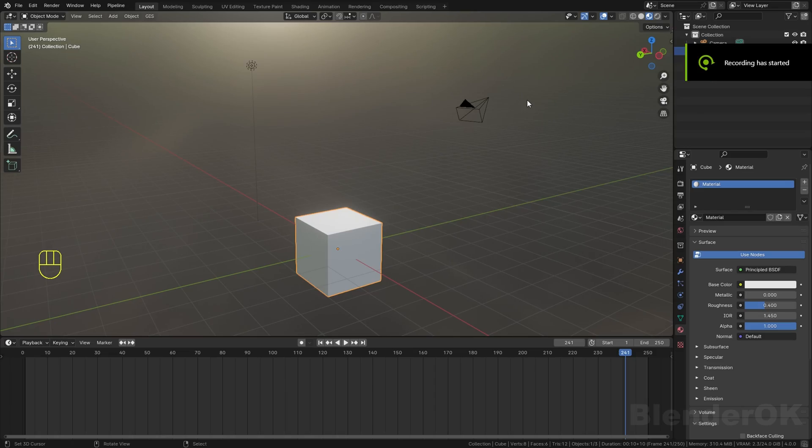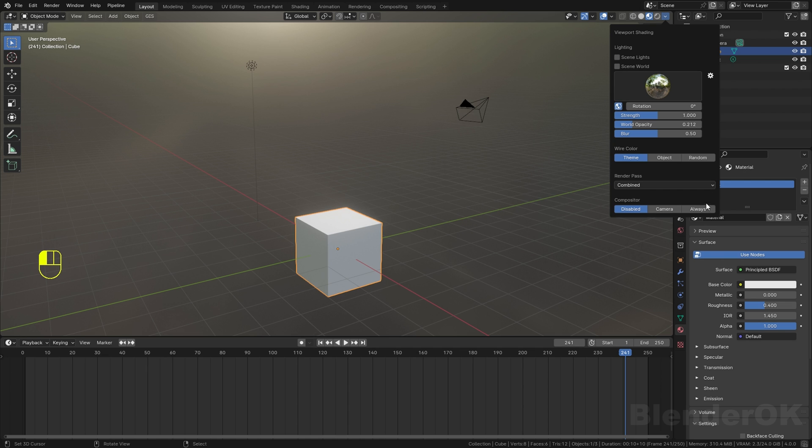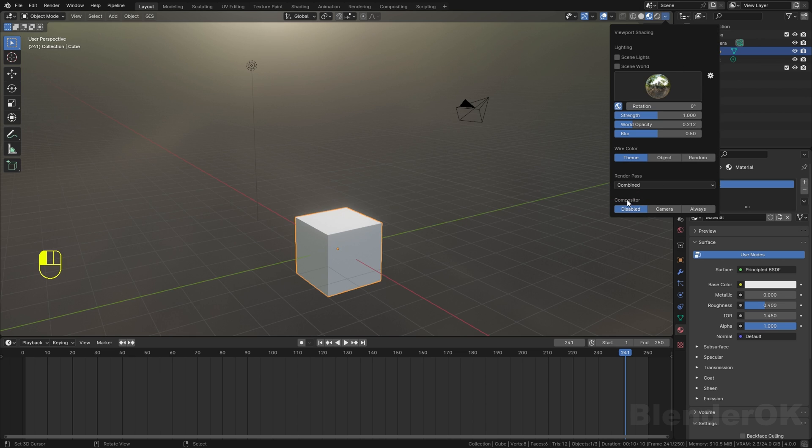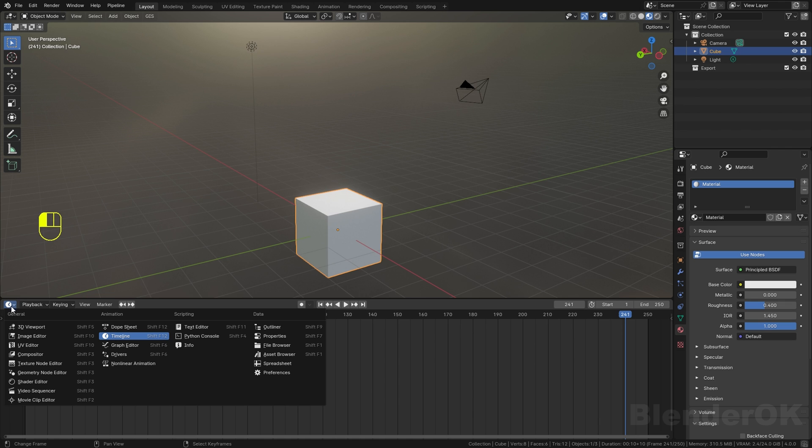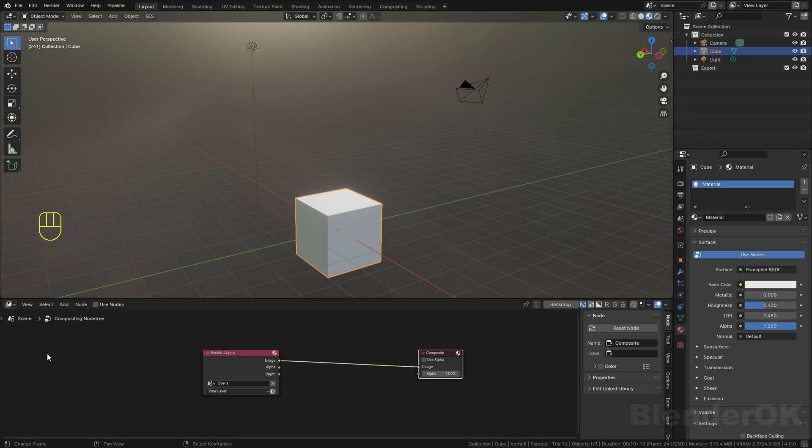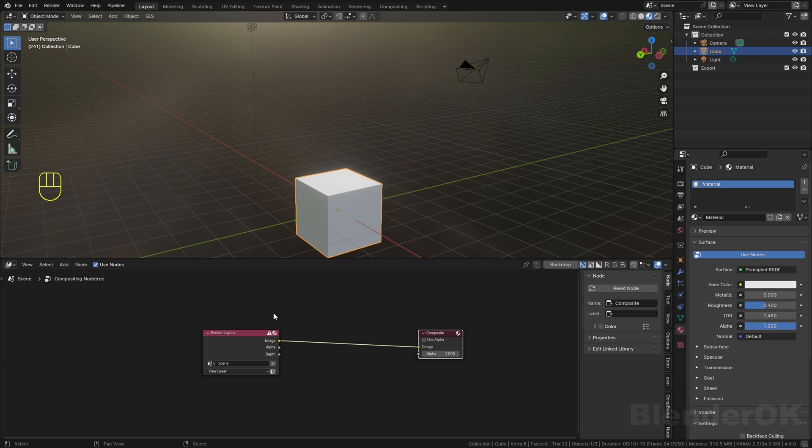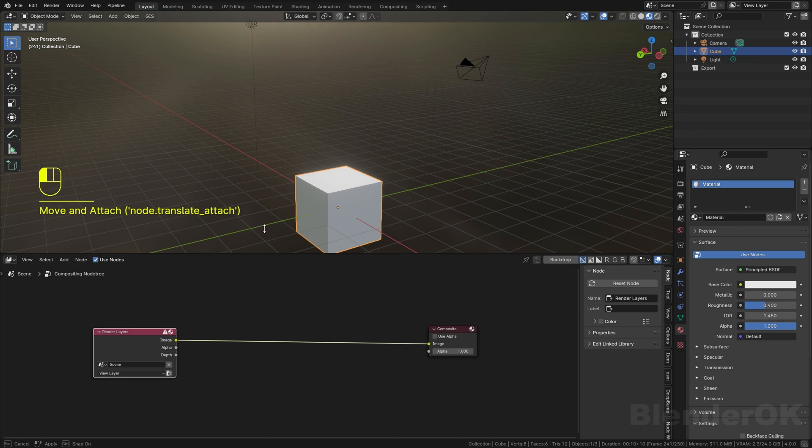Today I'm going to show you how to do motion extraction in Blender based on the policy video. First of all, you need to enable the compositor node by going to the viewport shading mode and selecting Always On. In the compositor, change from timeline to compositor, then check the box called Use Nodes.